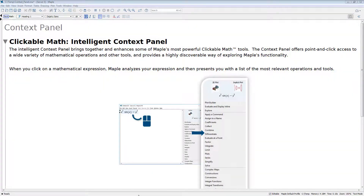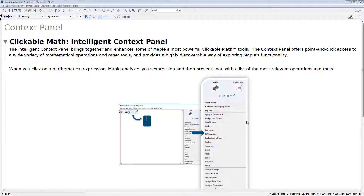The Intelligent Context Panel brings together and enhances some of Maple's most powerful clickable math tools. The Context Panel offers point-and-click access to a wide variety of mathematical operations and other tools, and provides a highly discoverable way of exploring Maple's functionality. When you click on a mathematical expression, Maple analyzes your expression and then presents you with a list of the most relevant operations and tools in the Context Panel on the right side of your screen.